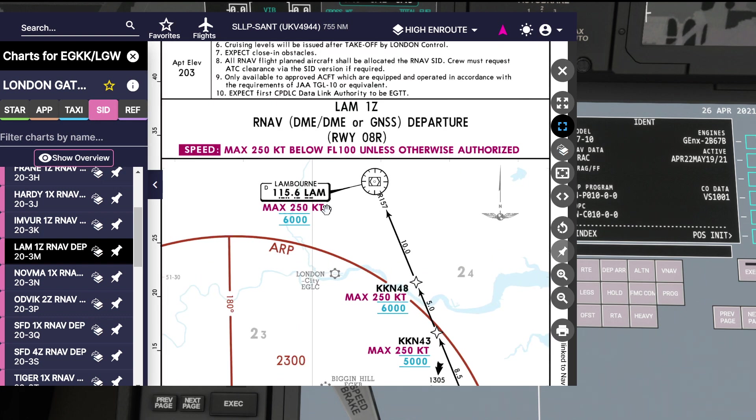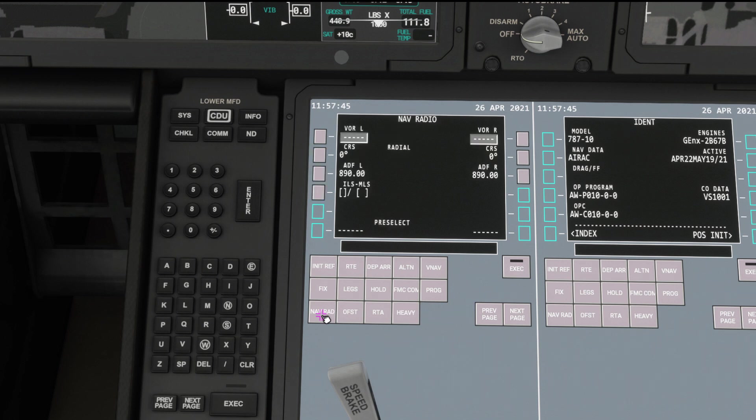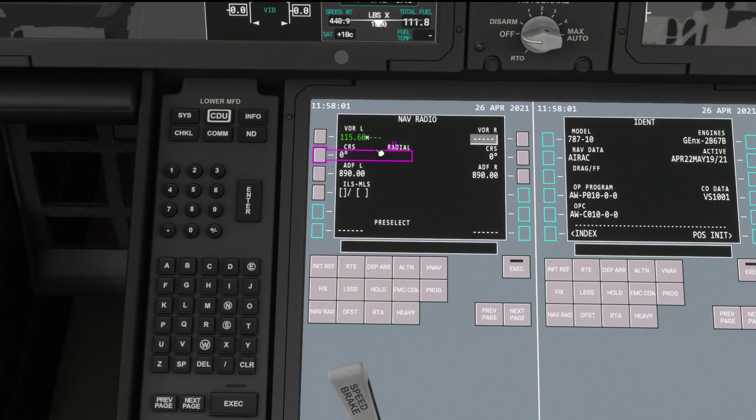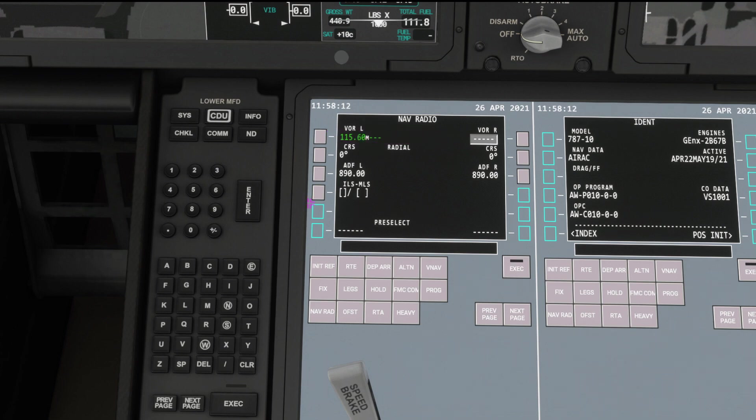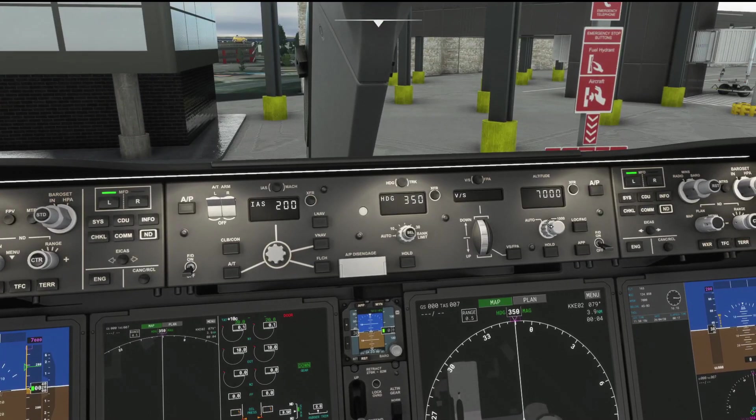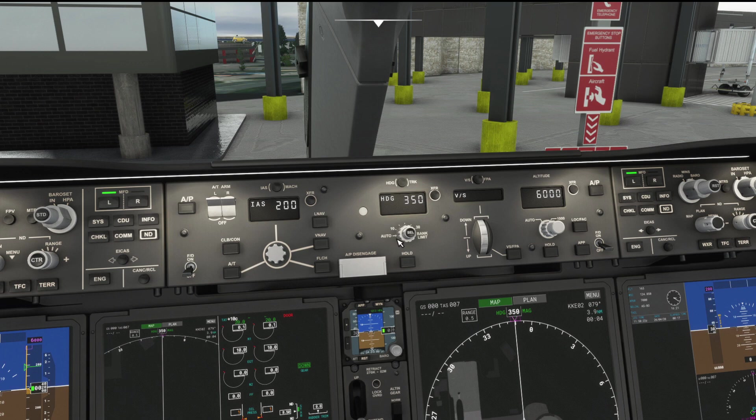So the next consideration then is our standard instrument departure here at Gatwick for the route that we're flying today. And of course as you guys saw a second ago, we selected the Lambourne-1 Zulu departure. So departing 08 right because of the weather. You can see what to expect there, and that is in our flight plan. There's also a VOR at Lambourne. We can tune that in, 1-1-5 decimal 6. And by tuning that, we're going to be able to see when we've overflown it.